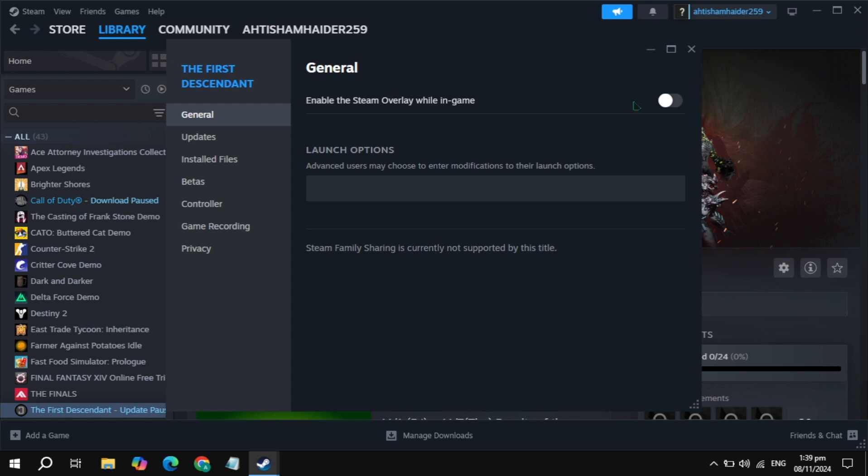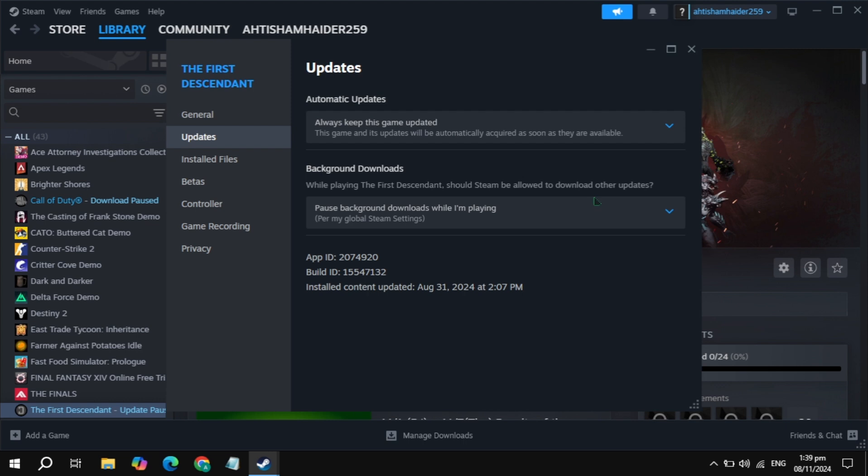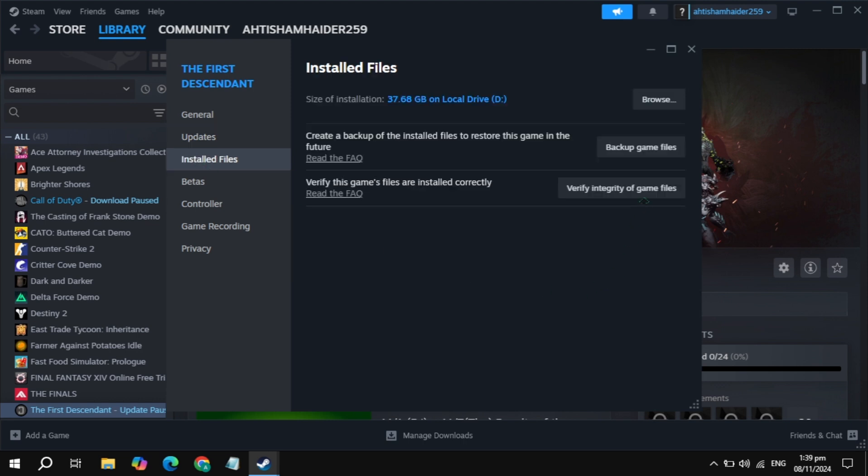Still not working? Then go to Updates and update your game, then check. Still not working? Then go to Installed Files, click on Verify Integrity of Game Files. It will take some time, so just wait for it. Then simply restart your PC, launch the game, and check.